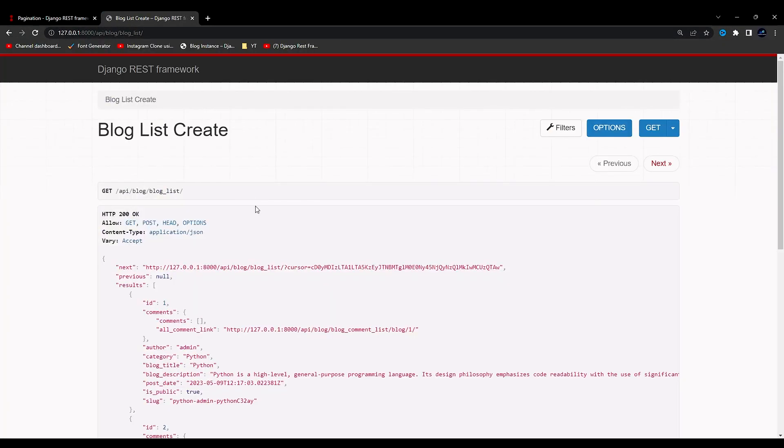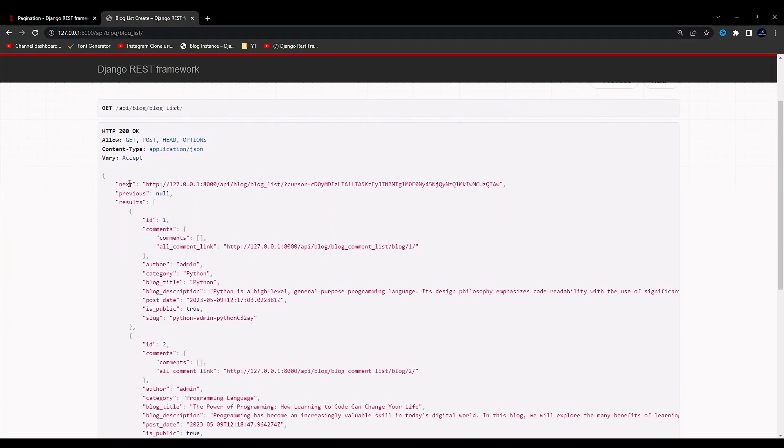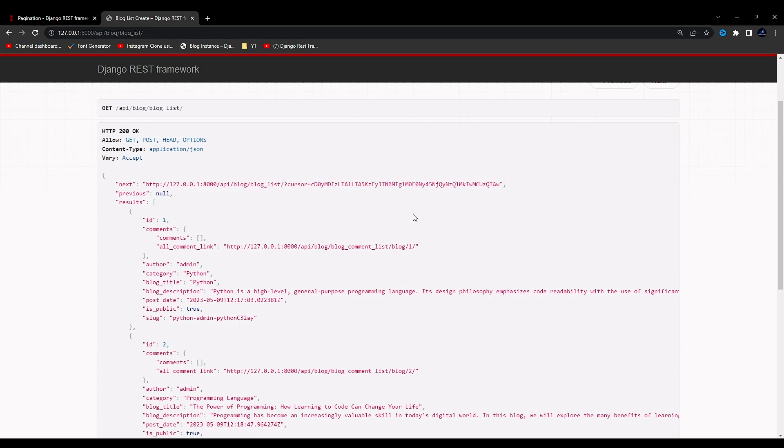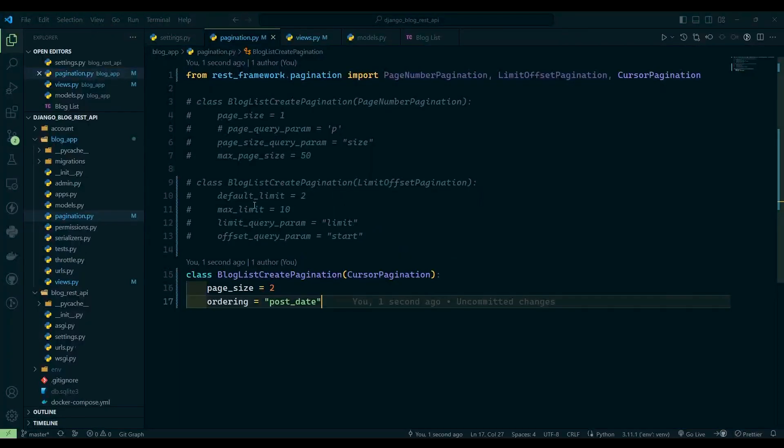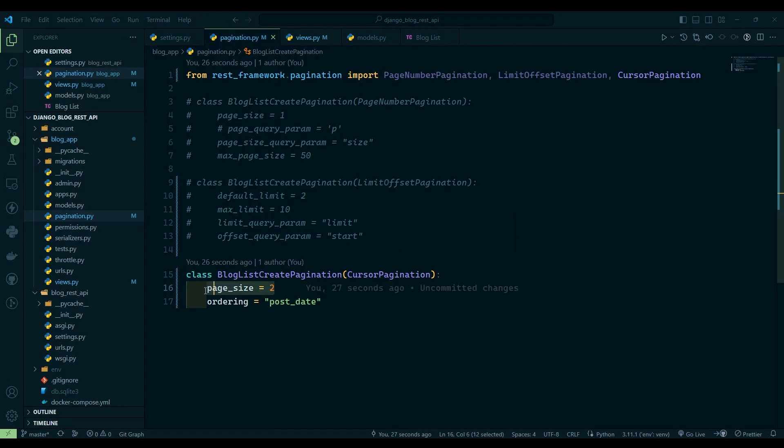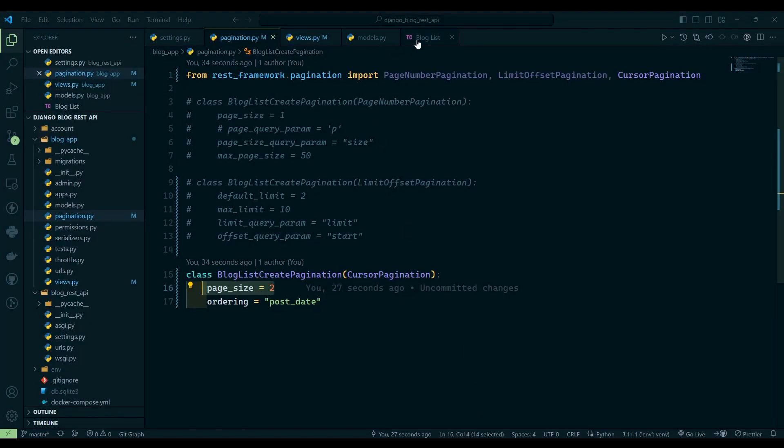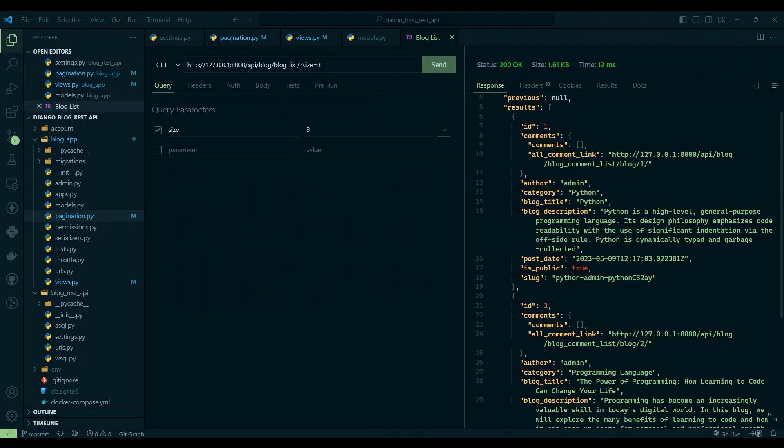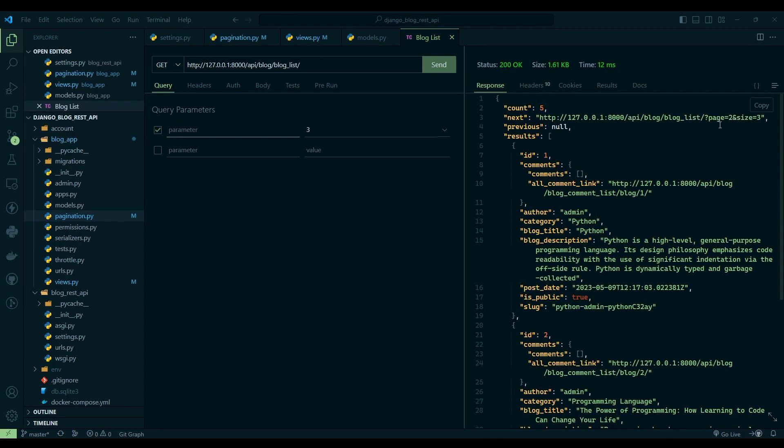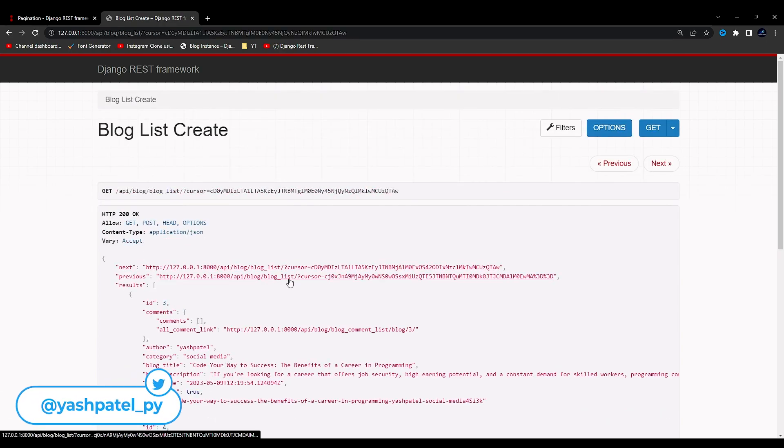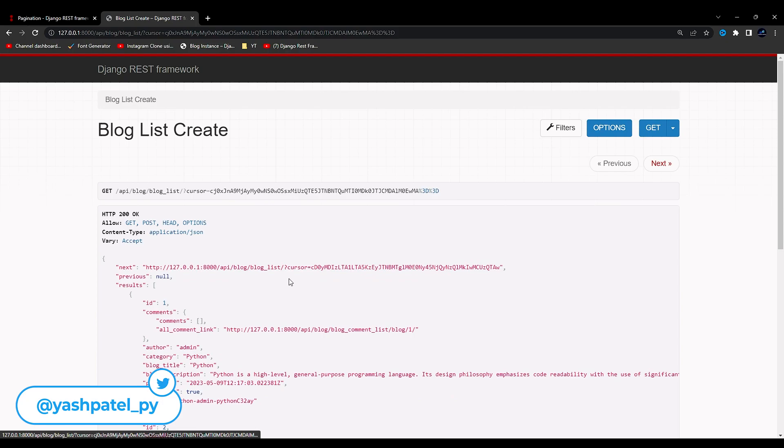Save it, come over here and refresh. Now here you can see in the next URL, cursor equals to, you can see this unique ID. Now here is the catch: we cannot define the page number in this. If you want to define the size, then you can define it from here, but we cannot directly go ahead and write the page number as we were writing over here, like page equals to two and all those things. We cannot do that because cursor has only next and previous. That's it. If you click on the next link you will go to the next, if you click on the previous you will go to the previous.